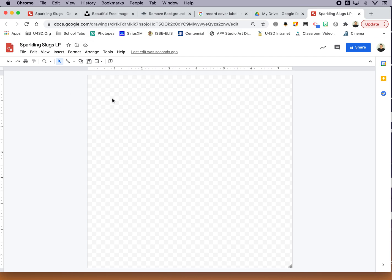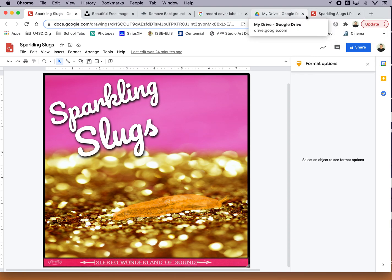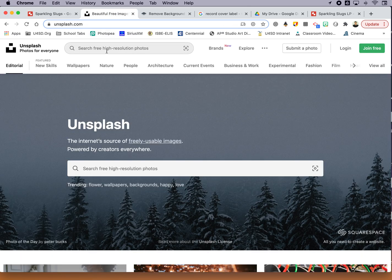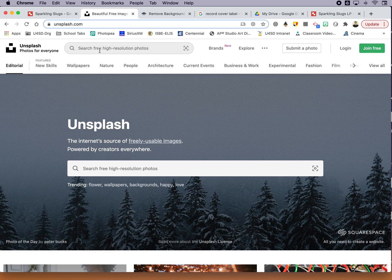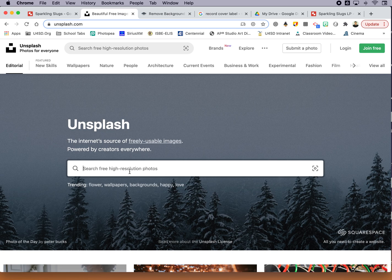So the first thing that you might be instinctually inclined to do is to add the text. But if we look back to this one, notice how the text is sitting over top of a background image. So I would advise you to start with a background image first. Let's use the website unsplash.com if that works for you. It's filled with really great high-res freely usable images. So folks have uploaded their pictures here saying yeah, do something creative with it.